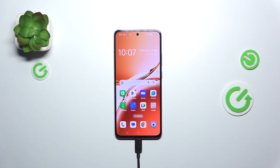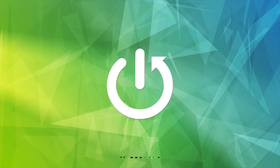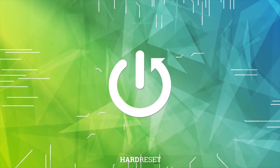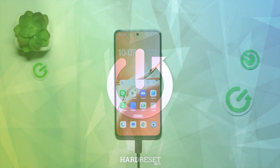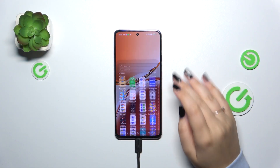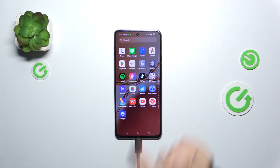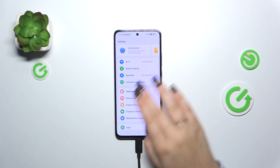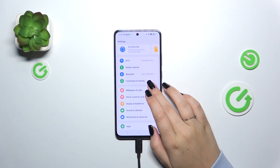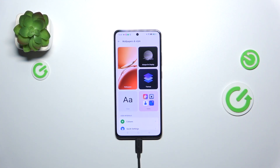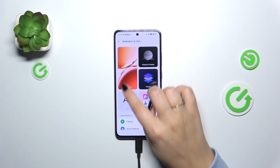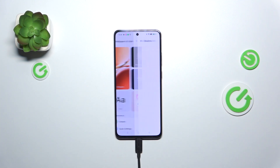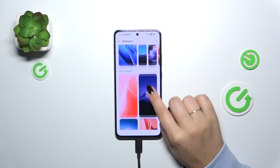Hi everyone, in front of me I've got the OPPO A3 and let me show you how to change the wallpaper on this device. First of all, let's find and open the Settings, and here we have to scroll and find Wallpapers and Style. Let's stop on this Wallpapers section.